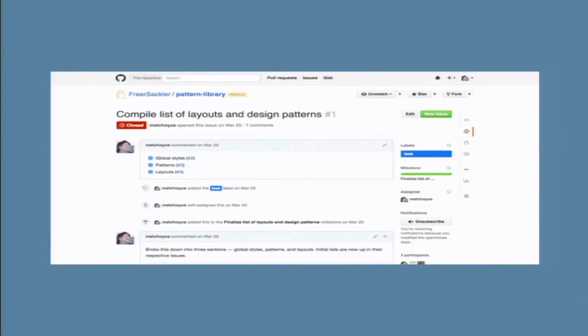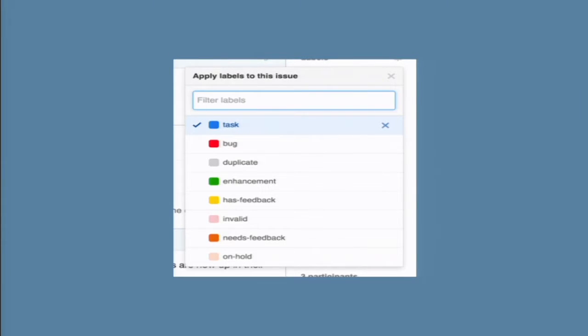Having everything in one place also kept us very organized — much better than combing through emails trying to remember where a decision was made. We took full advantage of native GitHub features like task lists and cross-linking between issues, so if we referenced another design we could just link it immediately. We also used labels liberally to mark where issues were within the design process — this one needs feedback, this one needs a new design iteration — which was a great way of keeping ourselves on track.